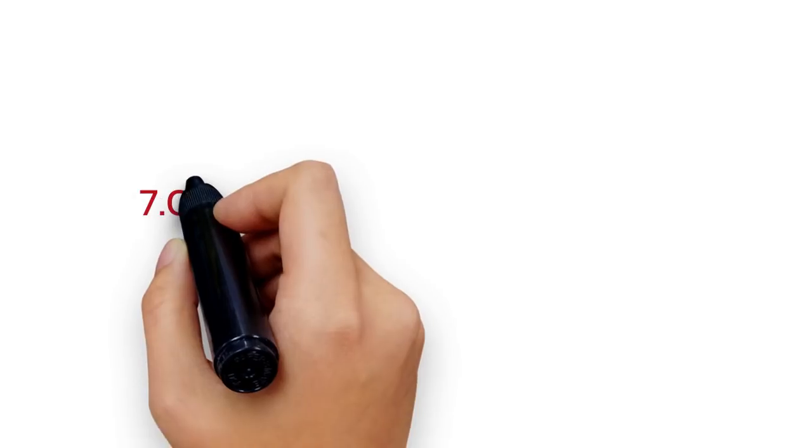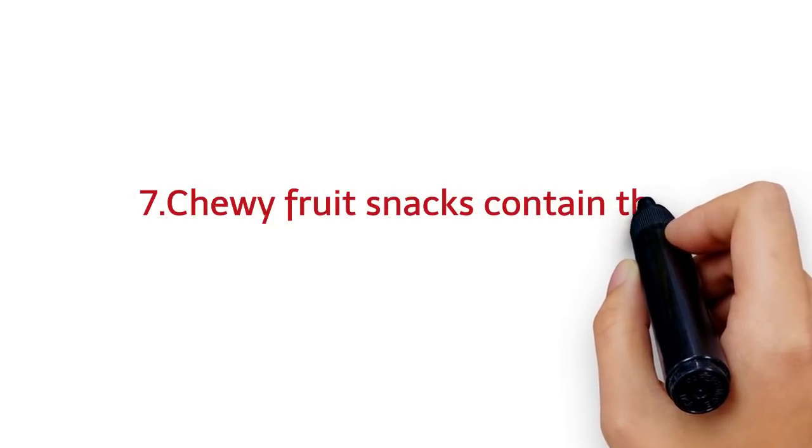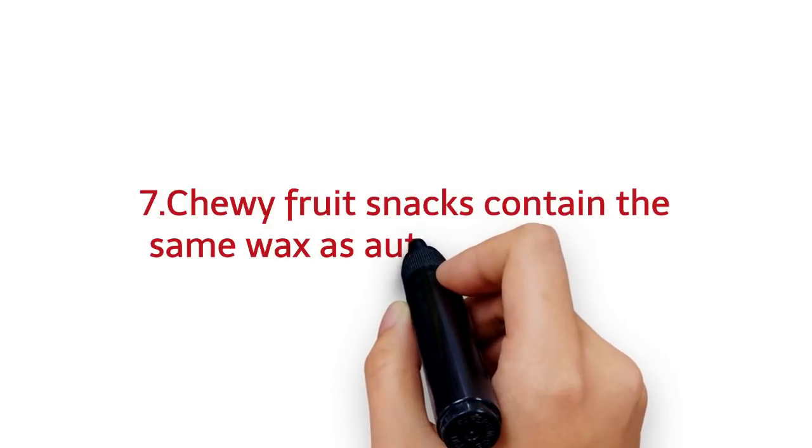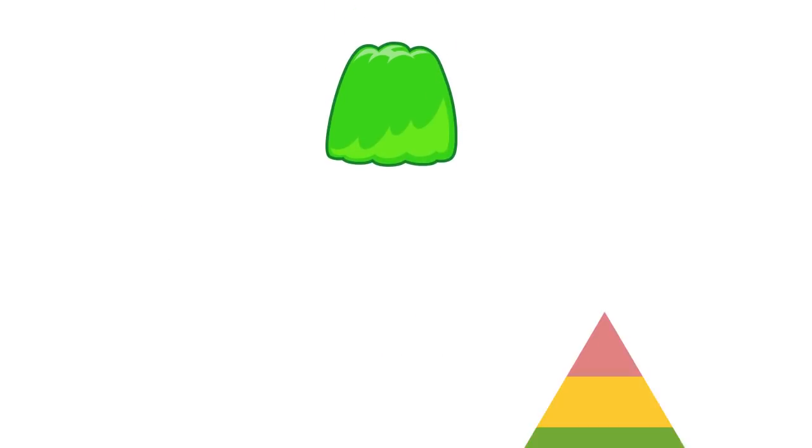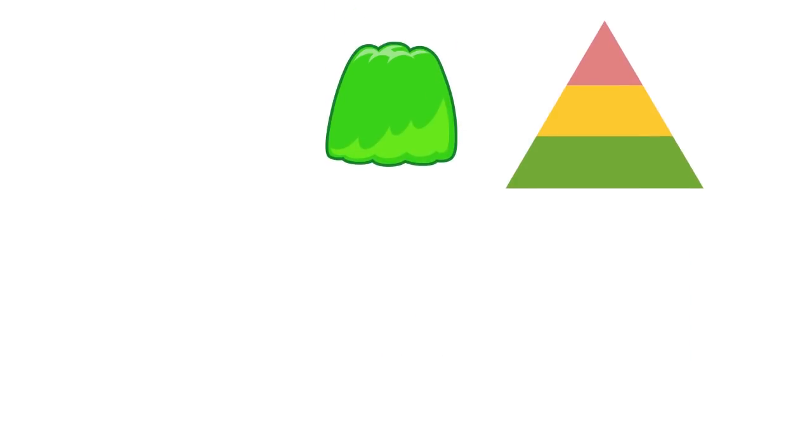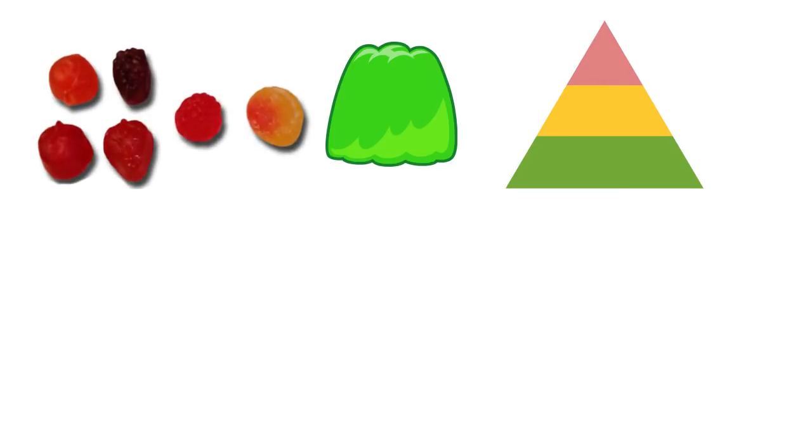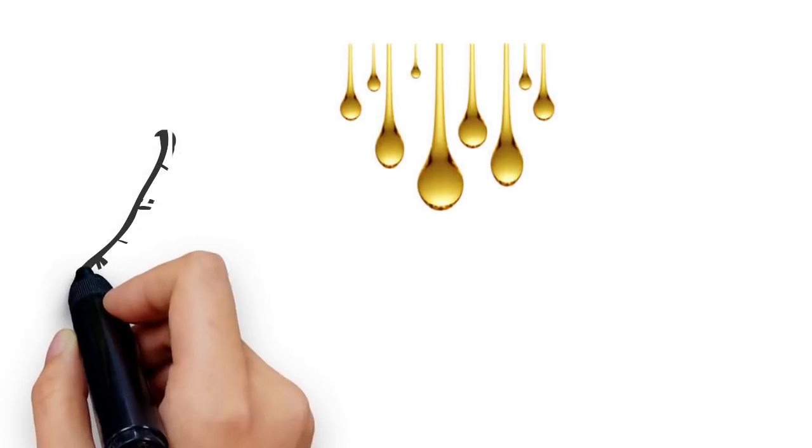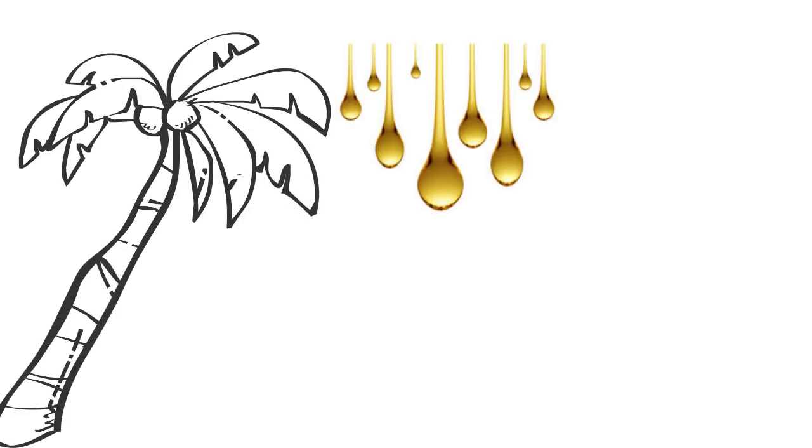7. Chewy fruit snacks contain the same wax as automobile waxes. Apart from gelatin, colorings, and other ingredients, chewy fruit snacks also contain carnauba wax, which is a wax from the leaves of palm trees.